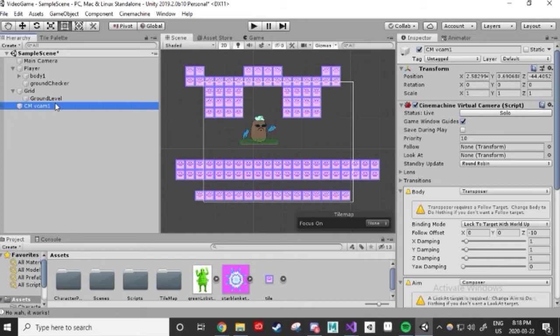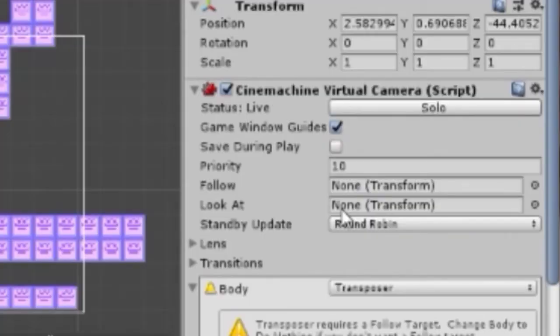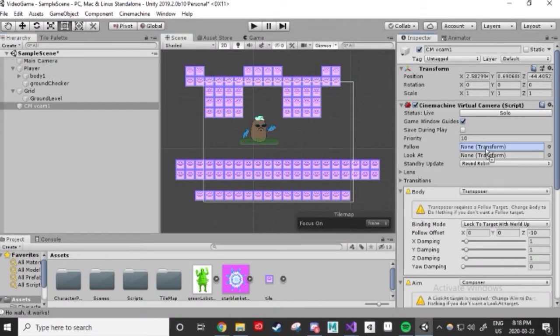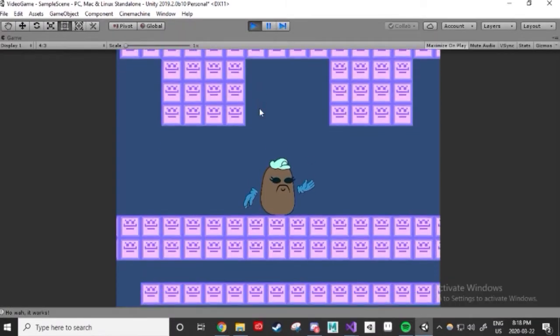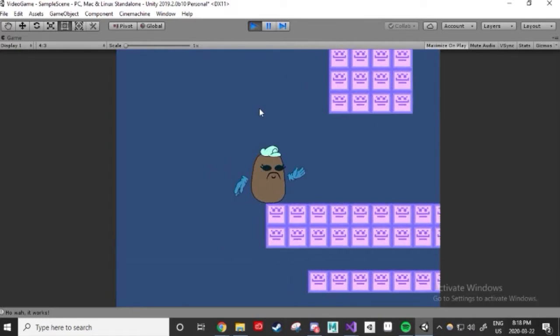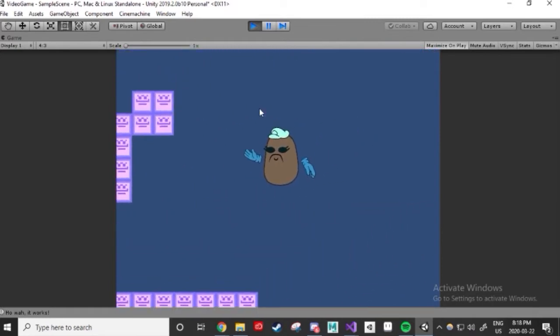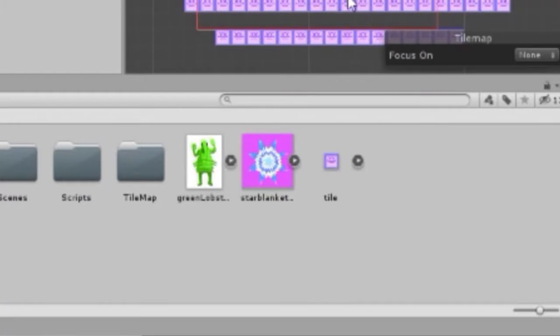We see that it has a ton of complicated looking components. You can tweak these however you want to learn the camera settings, but what we're interested in right now is the Follow function. Click and drag your player game object into that and test it out. Like a farmer, the camera follows the character. Cool! So, okay, we have a collectible image in our project window. I'm reusing my star blanket from earlier.